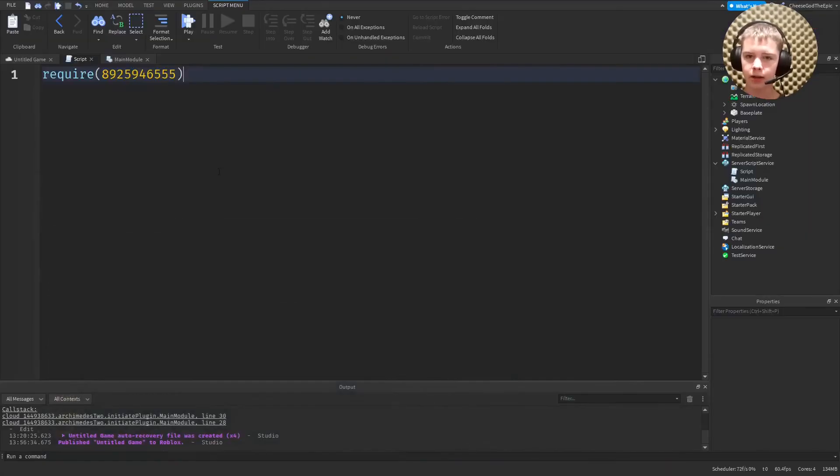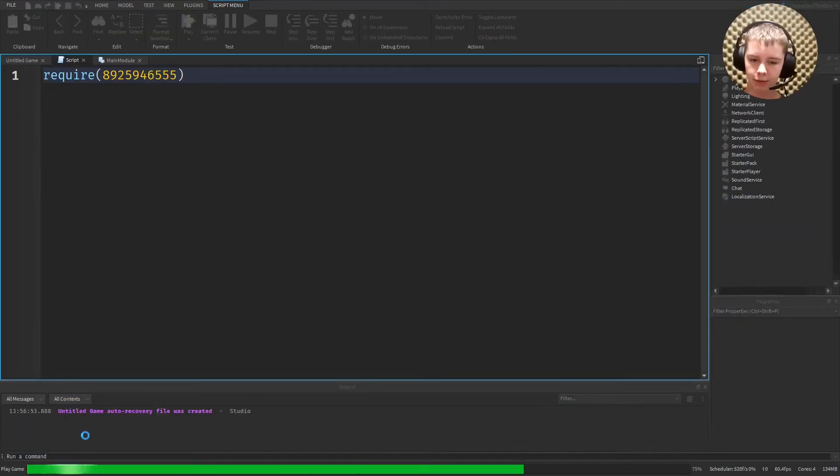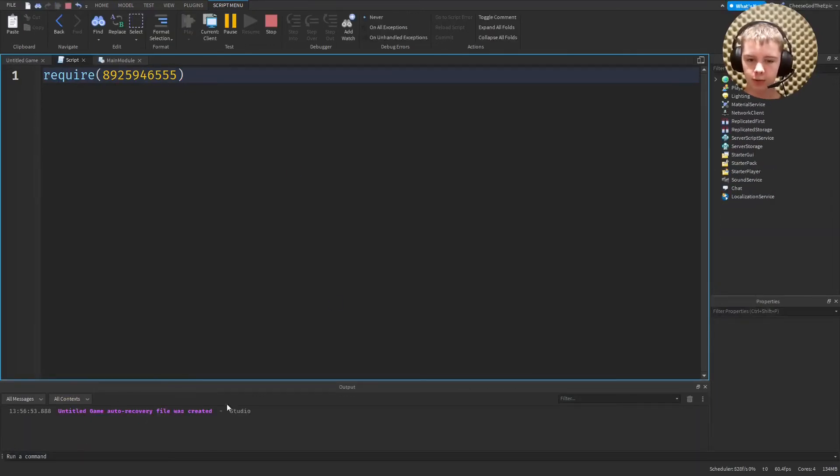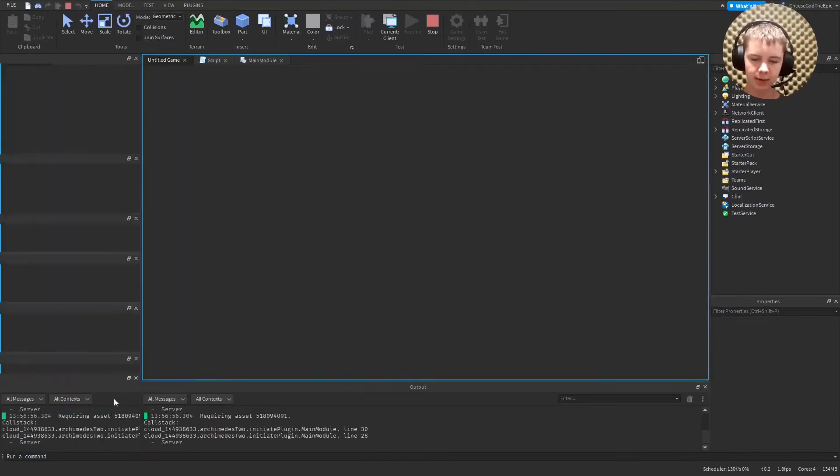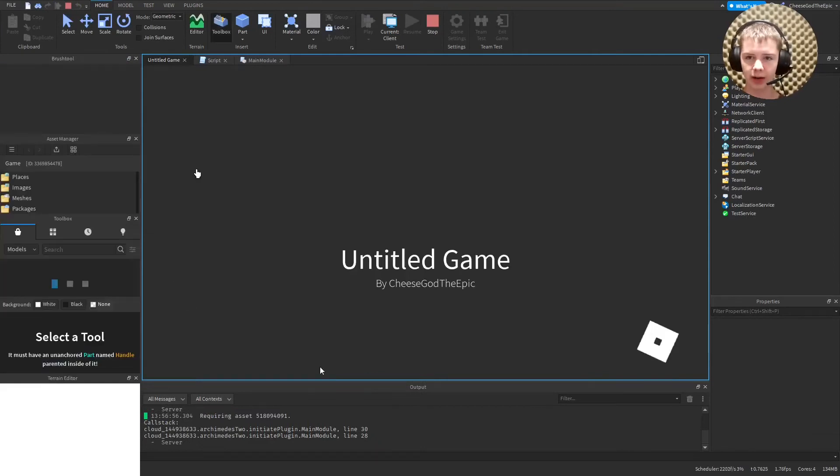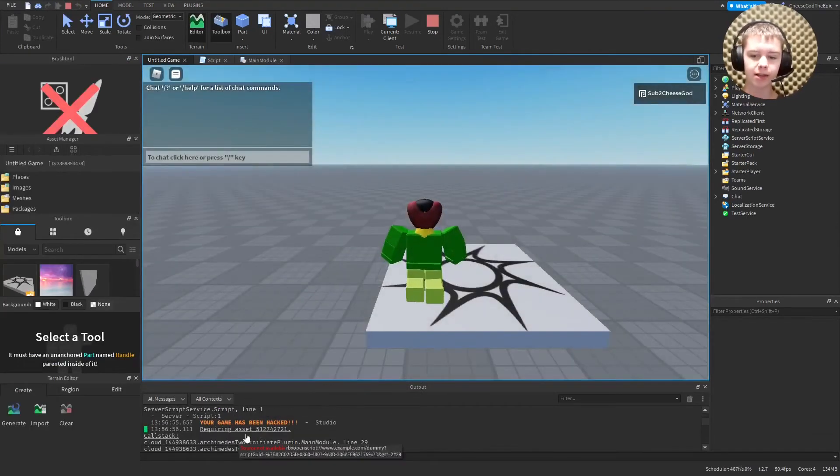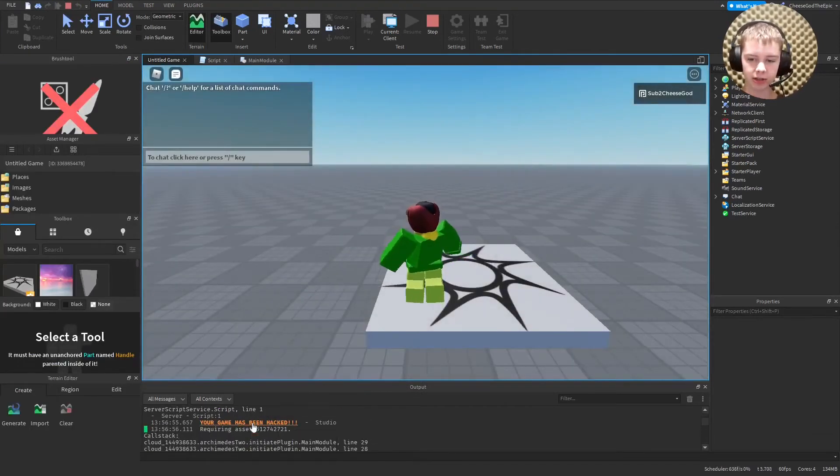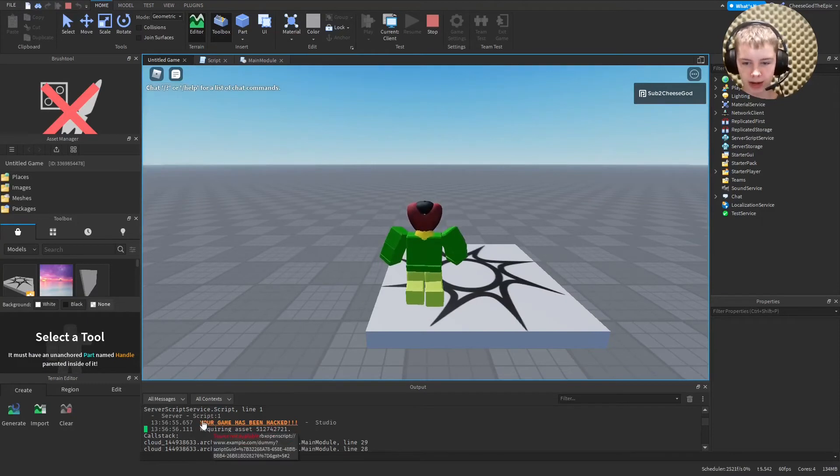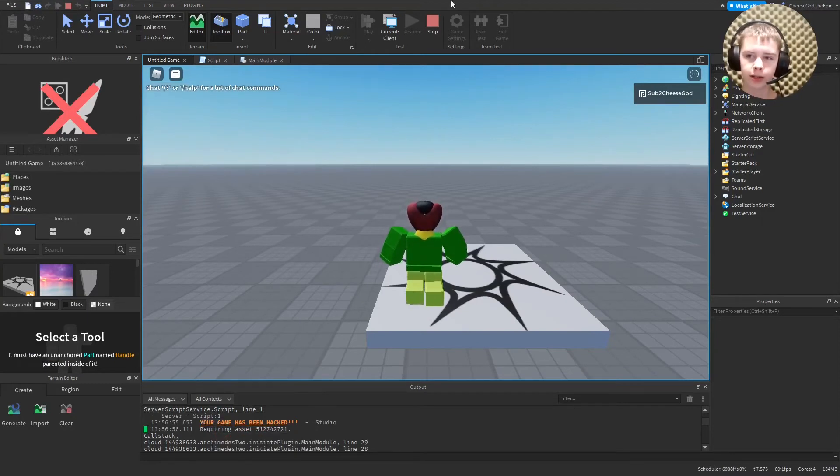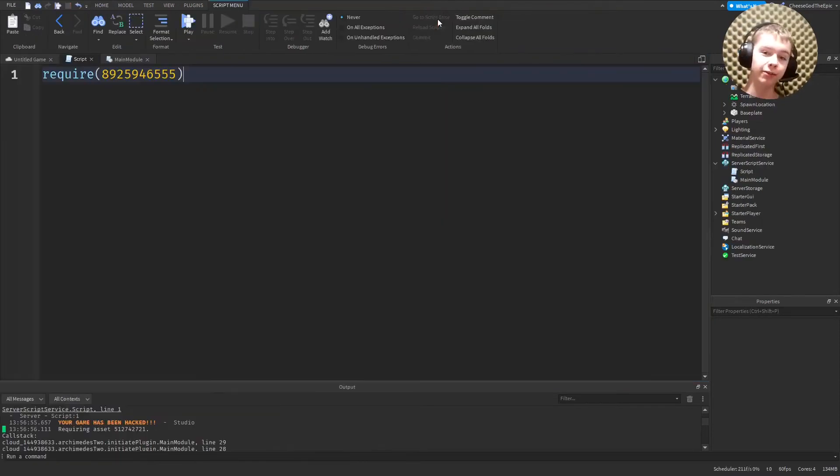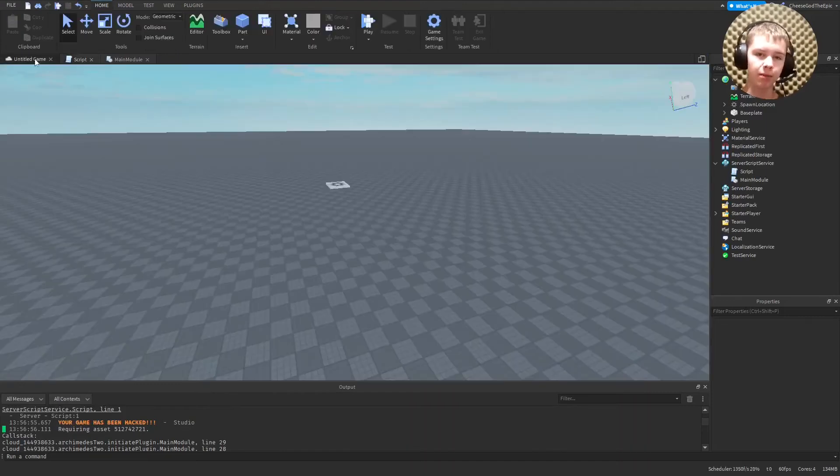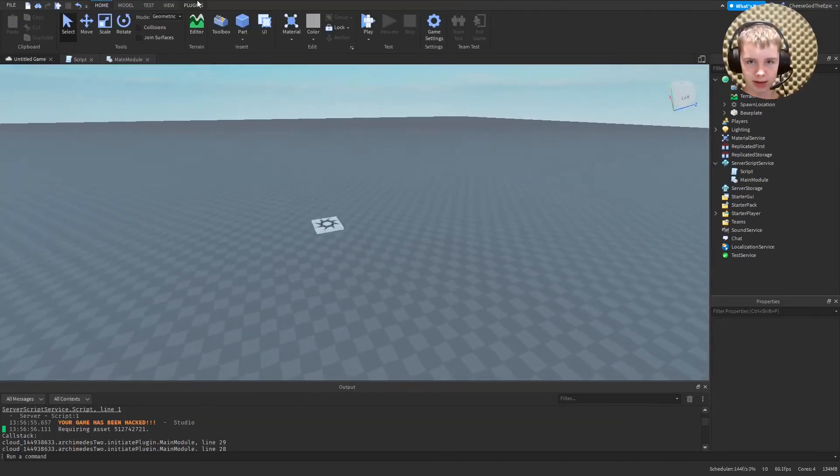If you run this and keep in mind, I don't have the words warn or your game has been hacked anywhere. But what happens is it actually says your game has been hacked. So that's clearly a bit of an issue. So I would recommend deleting any scripts with this immediately.